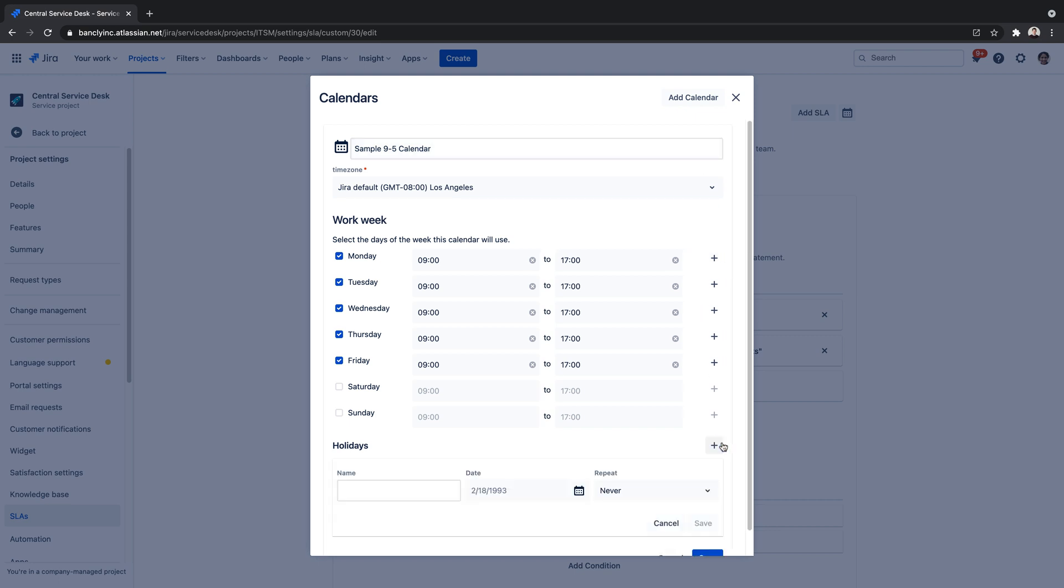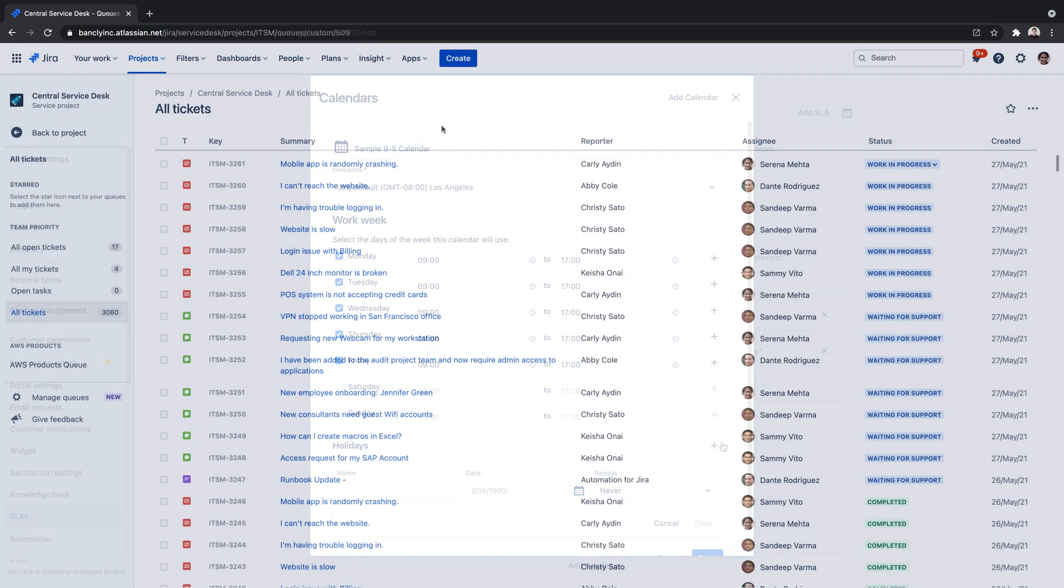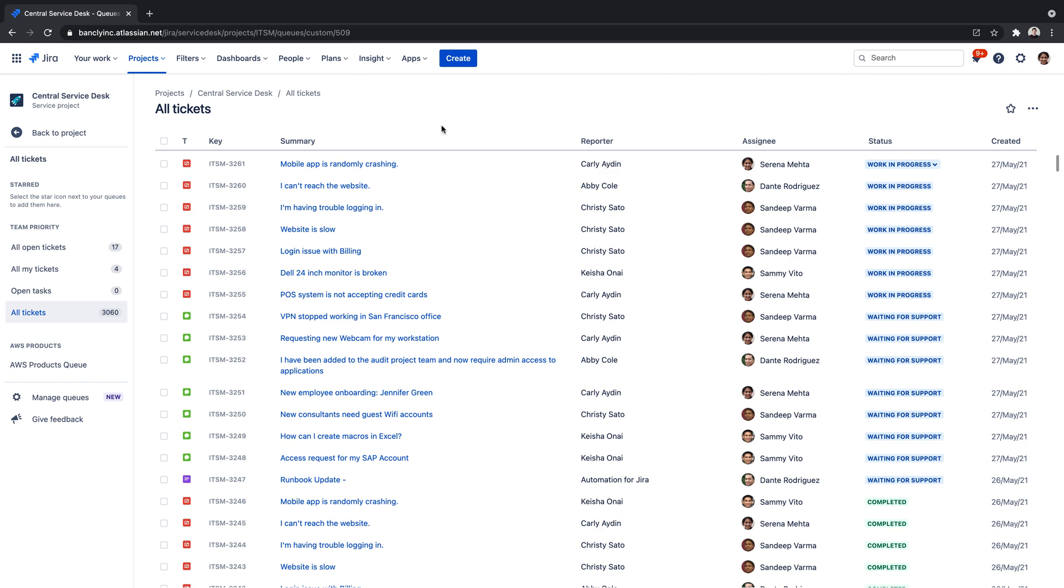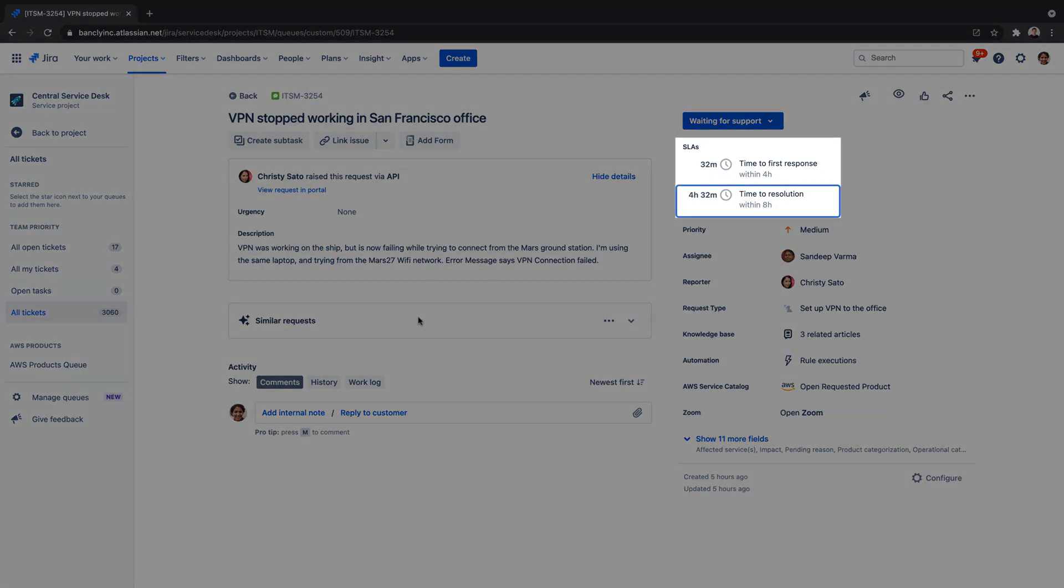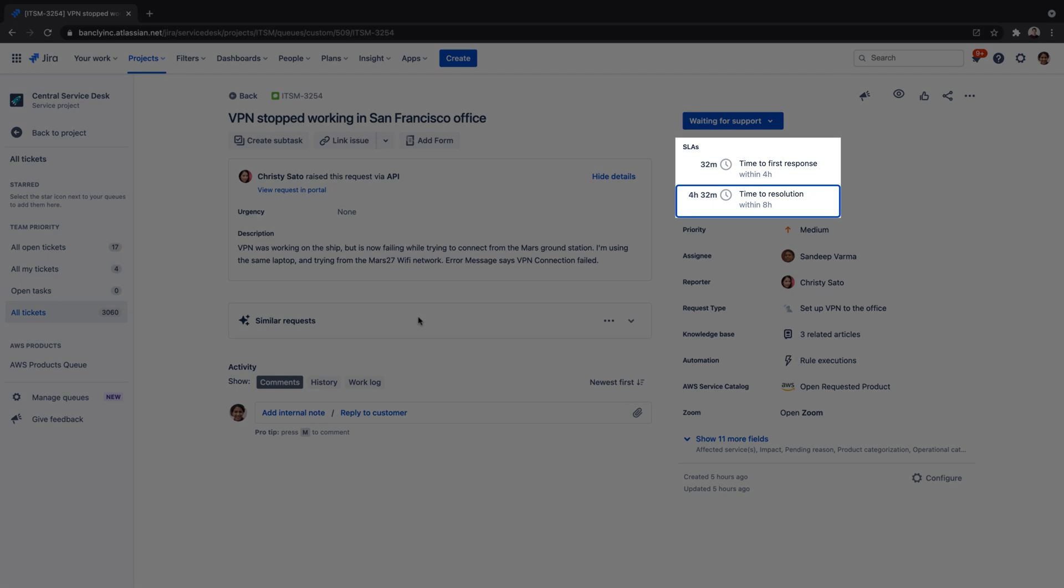Once configured, agents see how each request raised by a customer should be prioritized to meet your service goals. Agents can view their SLAs and plan which tasks need to be resolved first and the time frame in which they should be resolved.